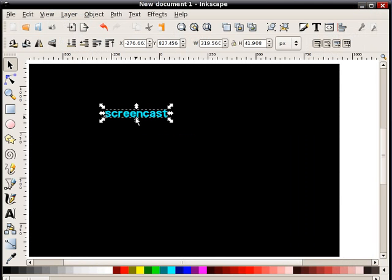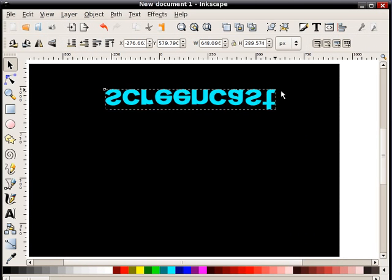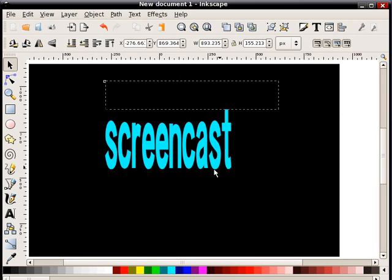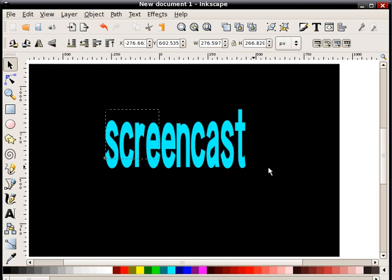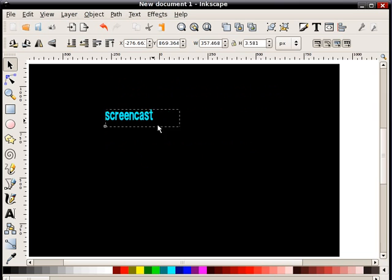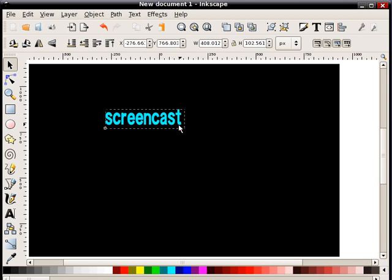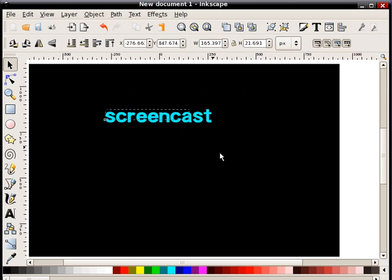Again, I'm going to scale this up and I can do that just by selecting the object, highlighting this corner arrow and dragging. Now if I just drag, I can do whatever I want to the font. If I want to keep the same aspect ratio between width and height, I'm going to hold CTRL, the CTRL key while I drag.